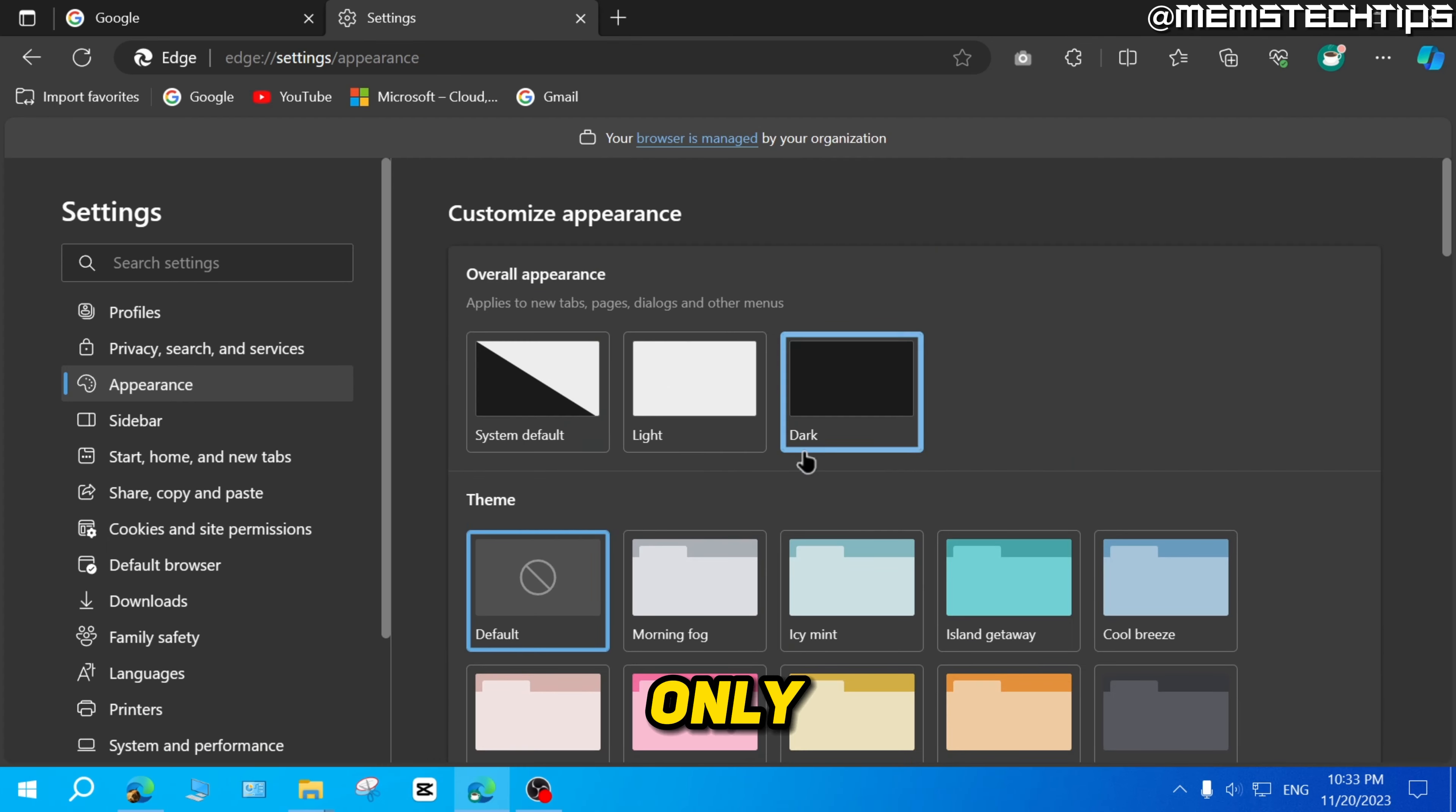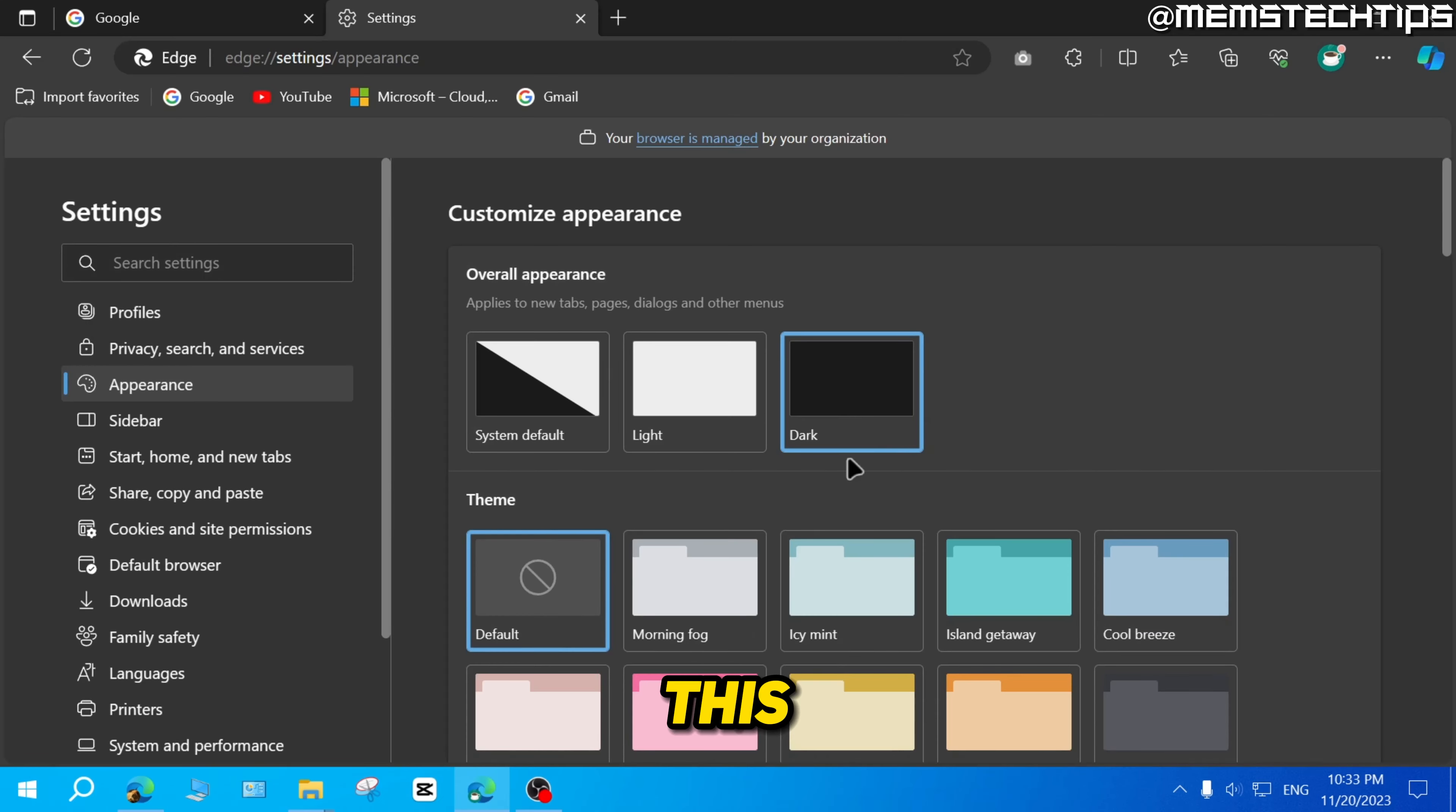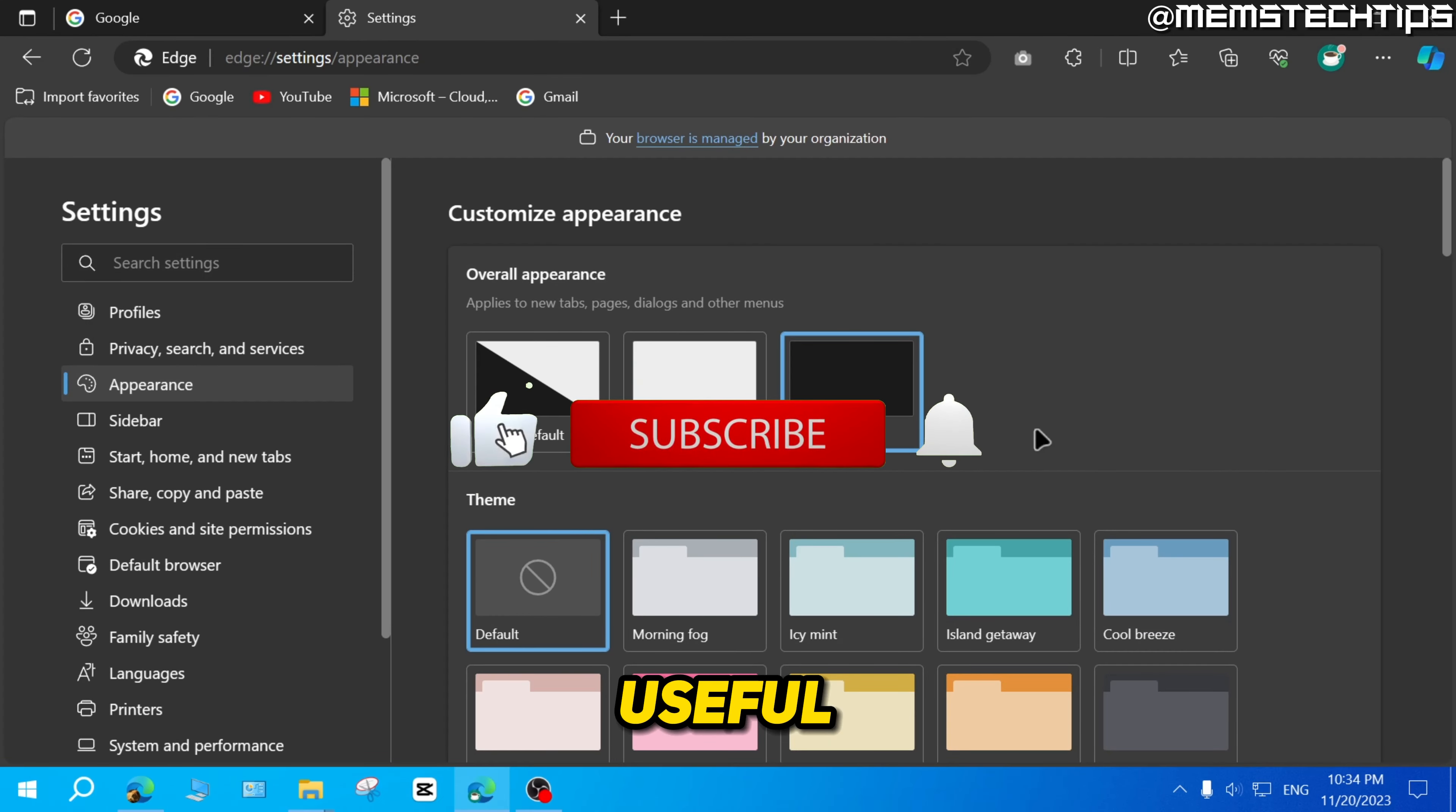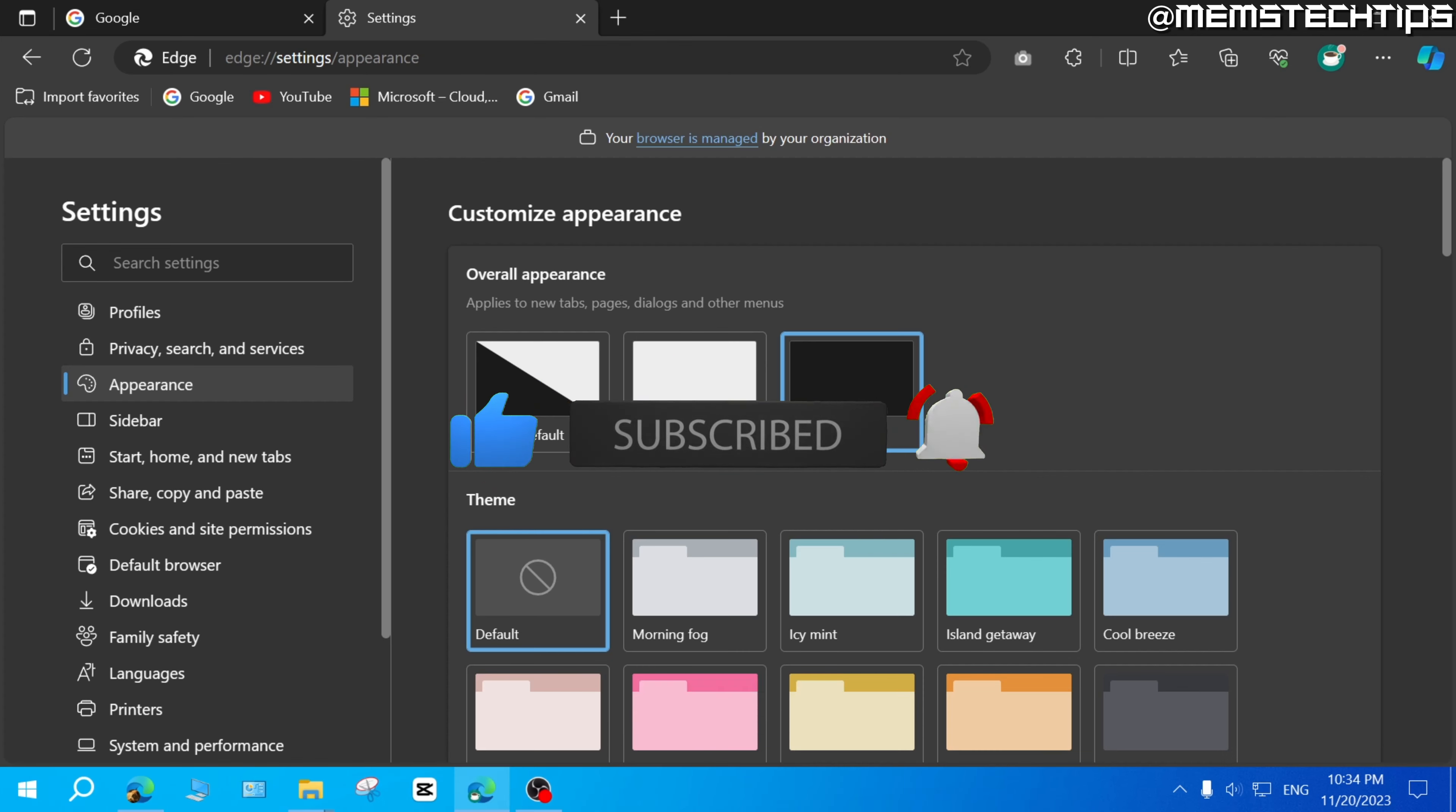But if you only want to toggle between light and dark mode, this is where you can do it. So I hope this quick guide's been useful. Please like the video and I'll see you in the next one.